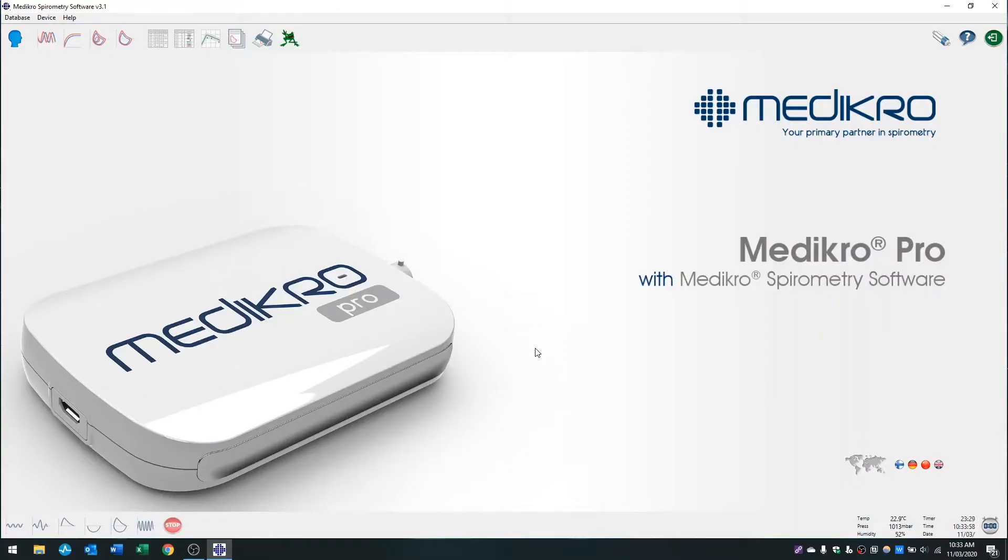Hi, this is a Bird Healthcare video on how to perform a calibration check in the Medikro spirometry software.